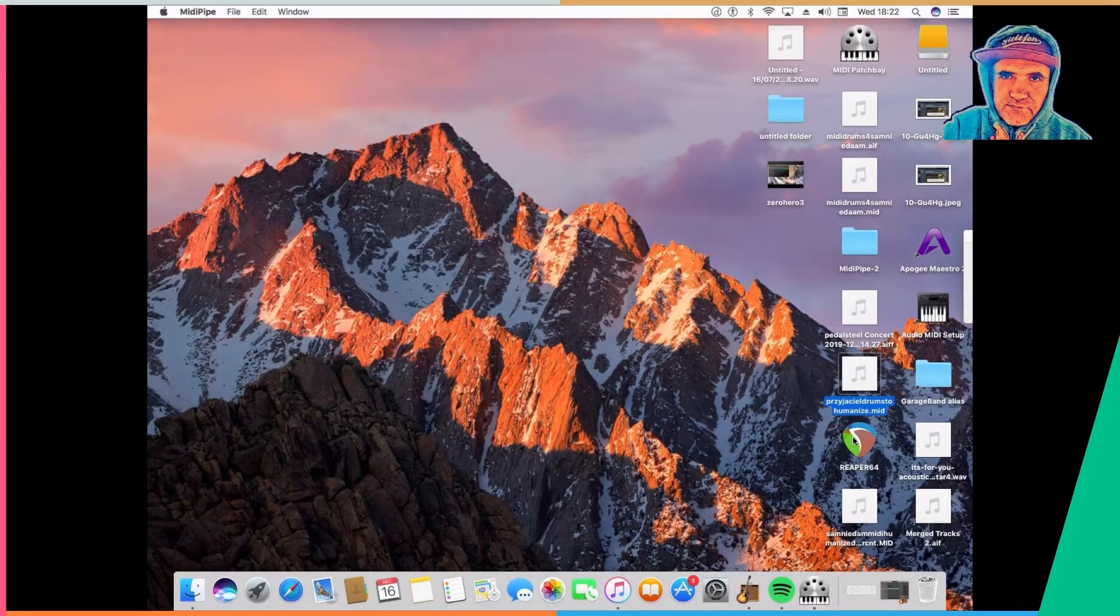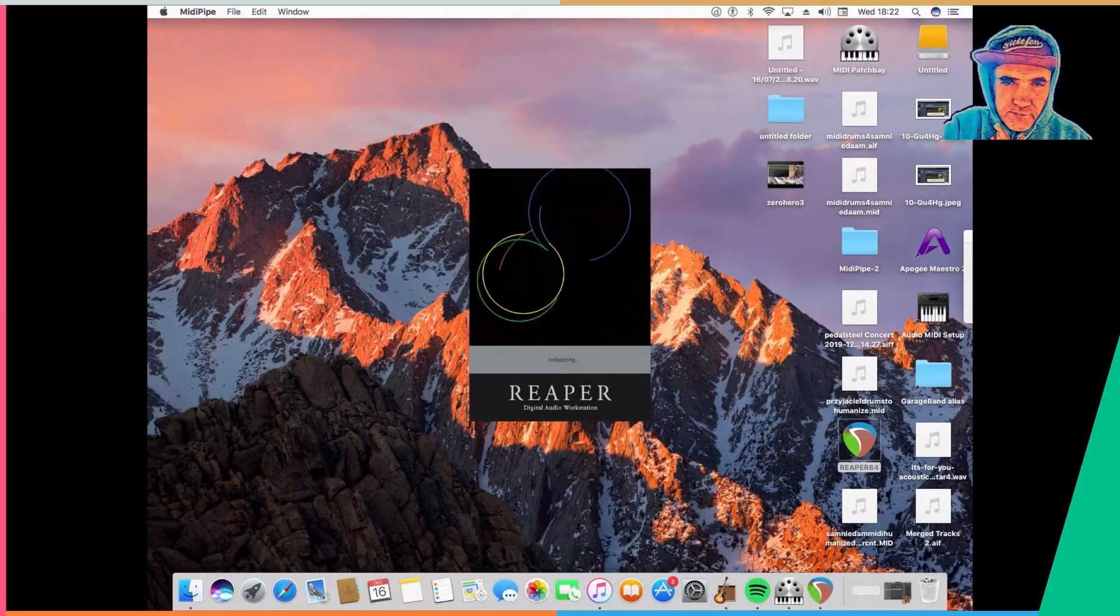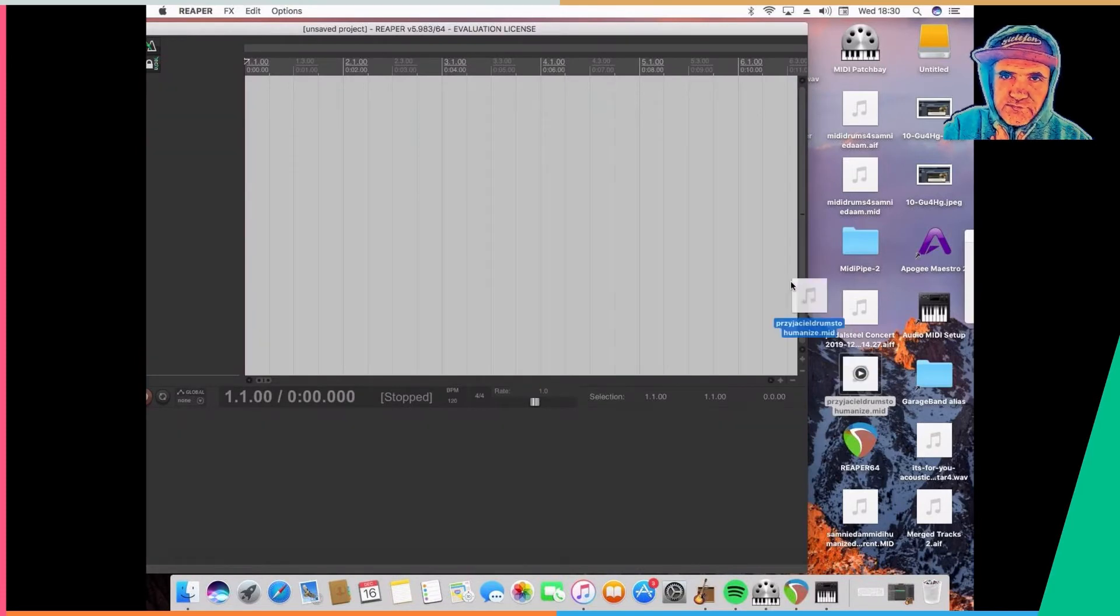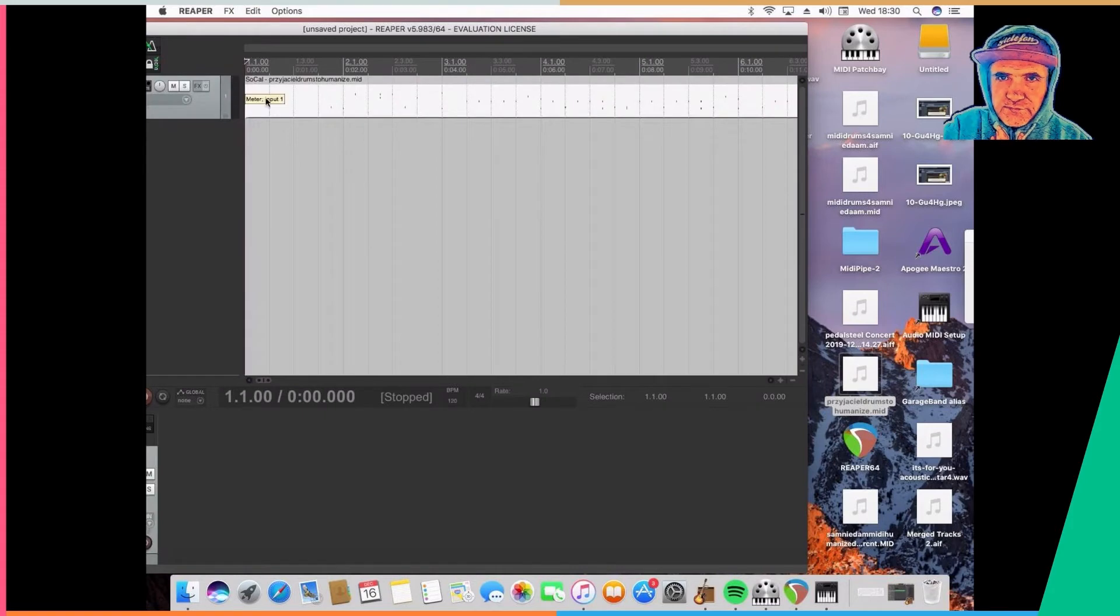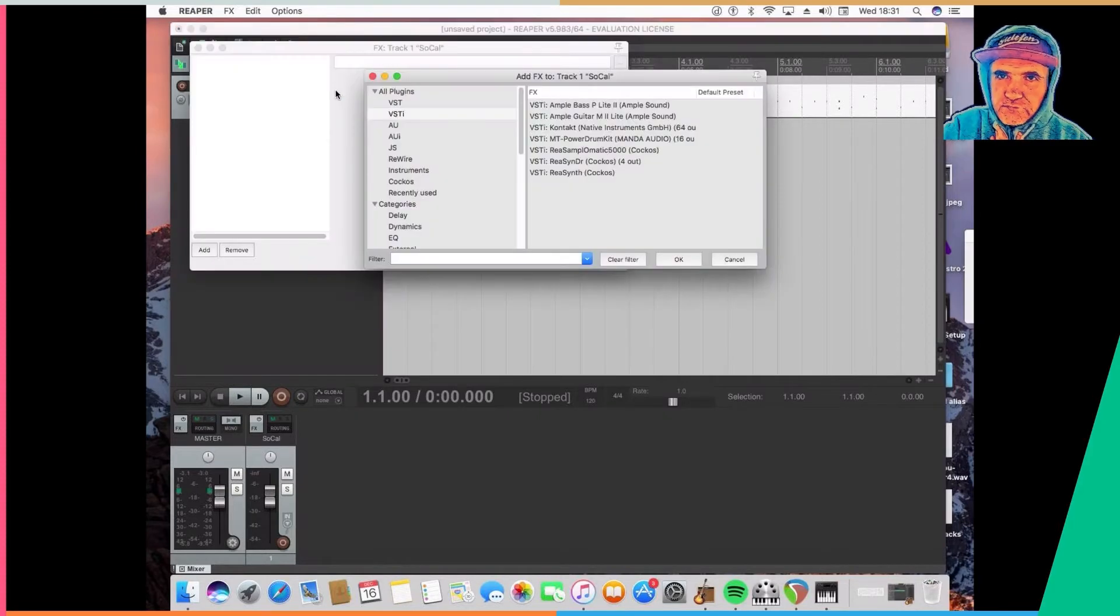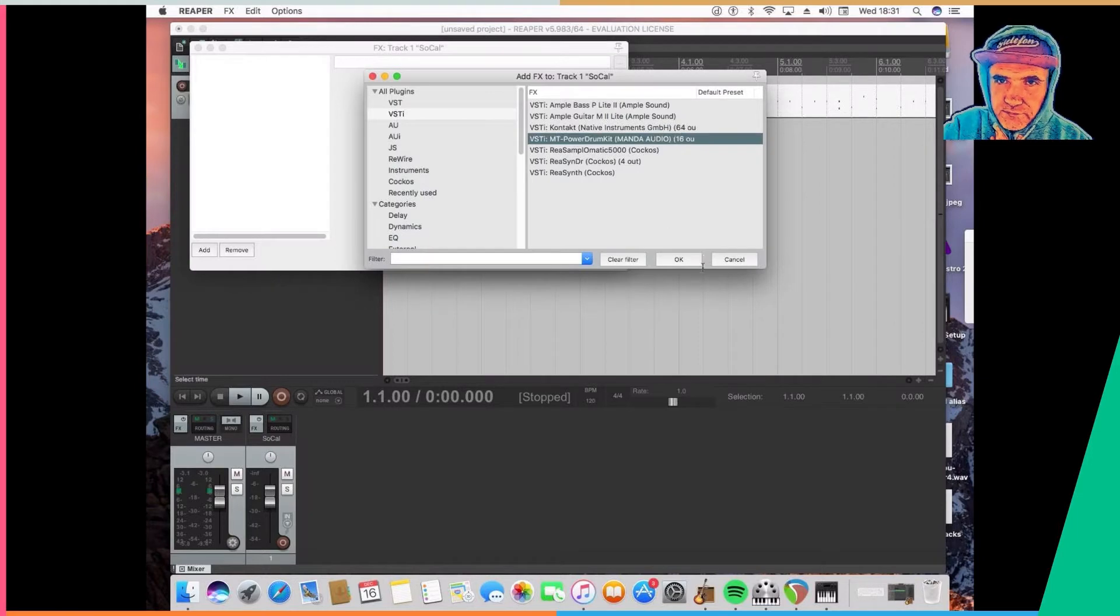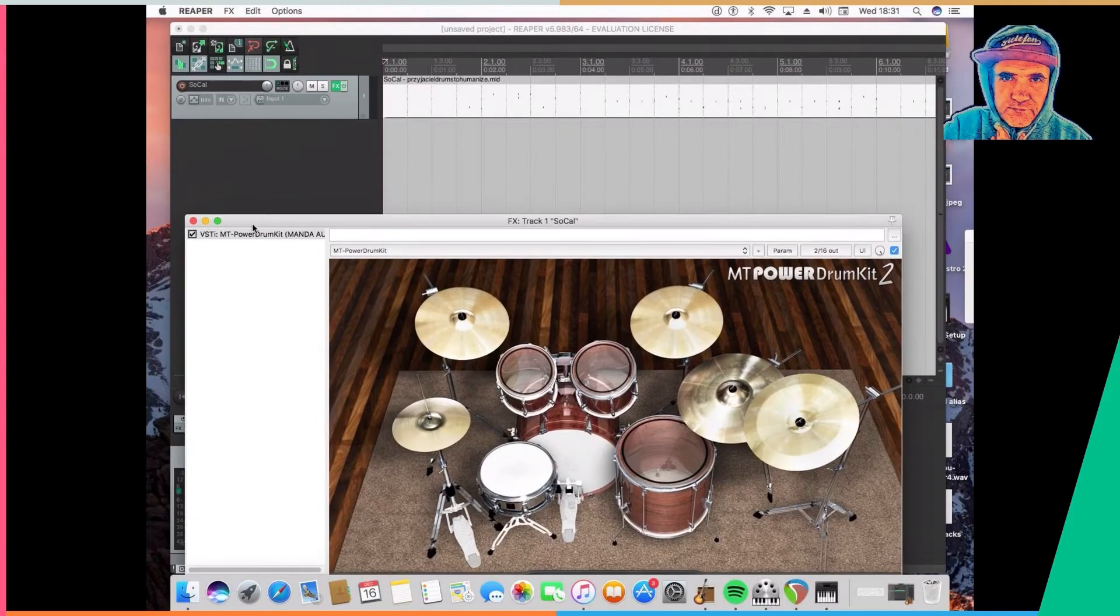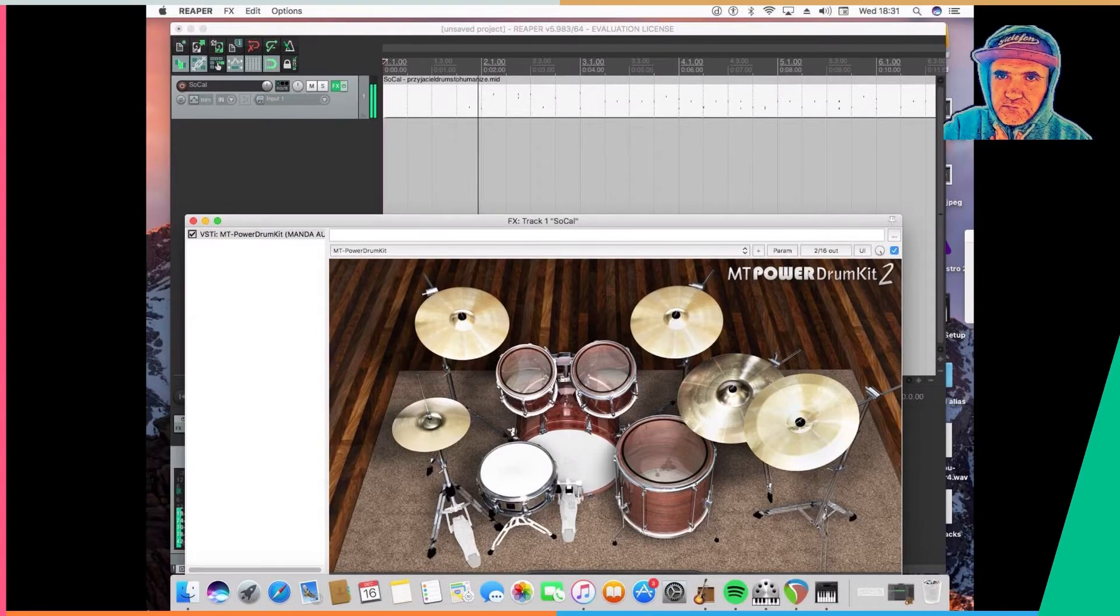So I open the Reaper free program and I drag the MIDI file into Reaper. Now when I double click on the MIDI region, just to make sure I can listen to it, I just open up the VST effect of drums, which is free. And now you can see the graphical representation that the thing is giving sound.